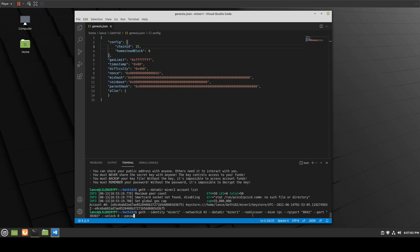So we'll do --password, then point it to miner1/password. Then --ipcpath, like so. Depending on where you have Ethereum set up, this is where you need to put the path to your geth.ipc file — something like /home/lance/ethereum/geth.ipc. That's essentially all you really need to get up and going to get your first miner running.